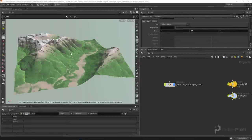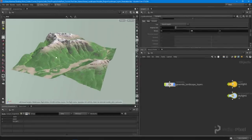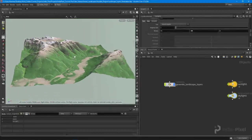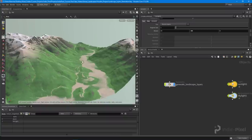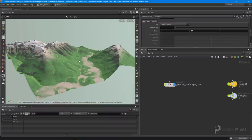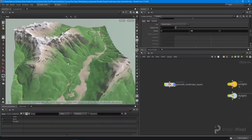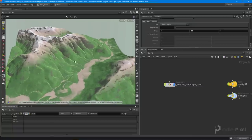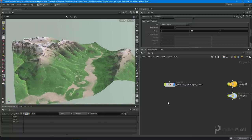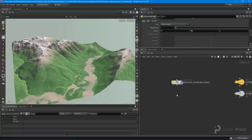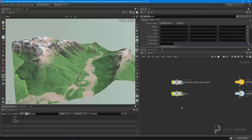Let's walk through how we create a landscape and all its layers so we can use them inside of game engines like Unreal or Unity. I'm going to walk through the process of how I created this terrain, and I'm going to drop down a geometry node and just call this 'landscape'.